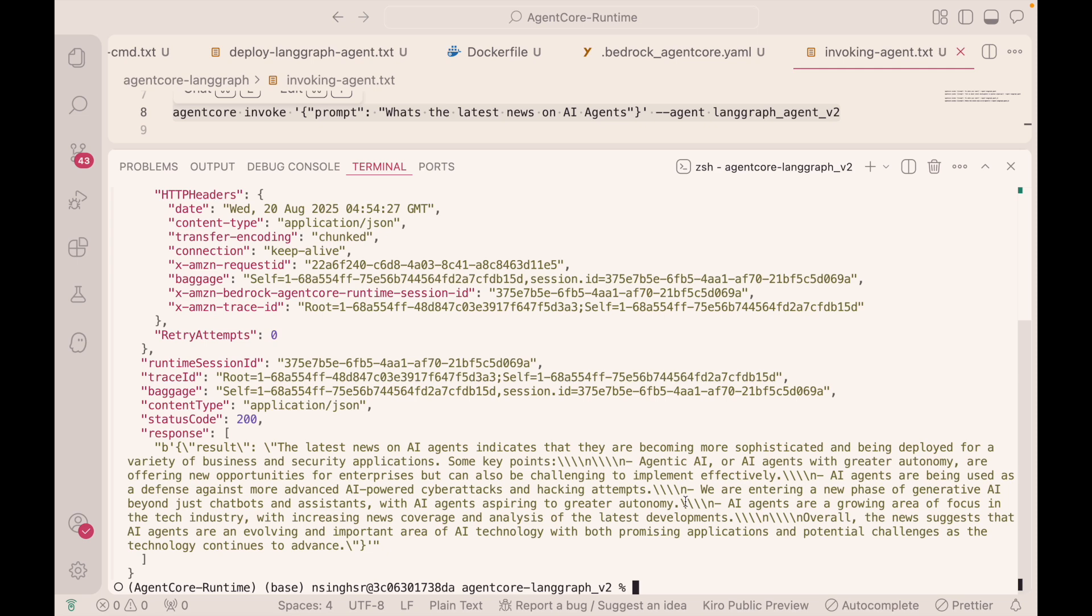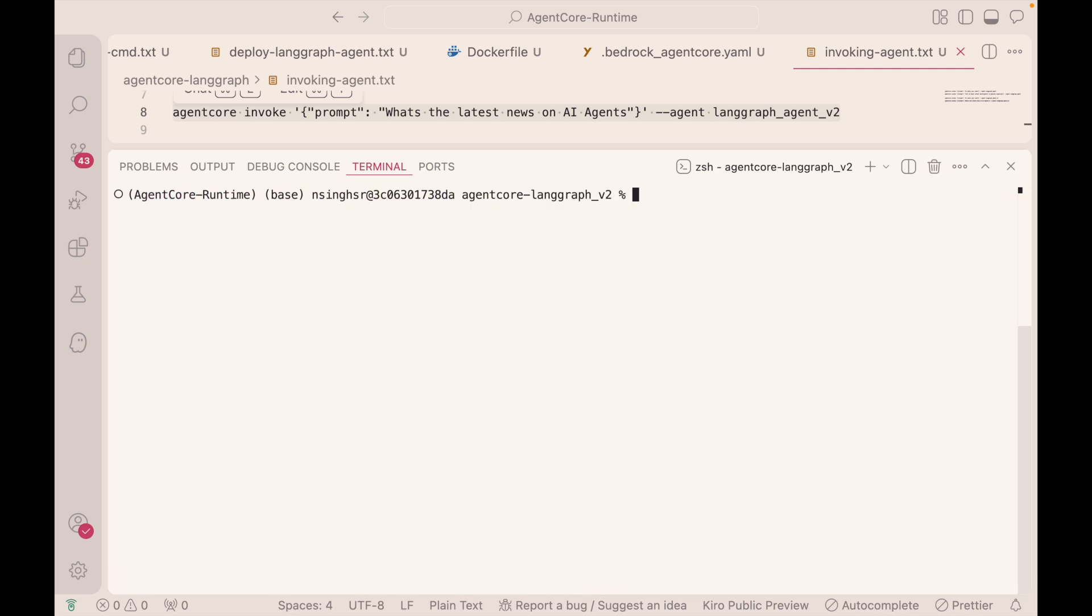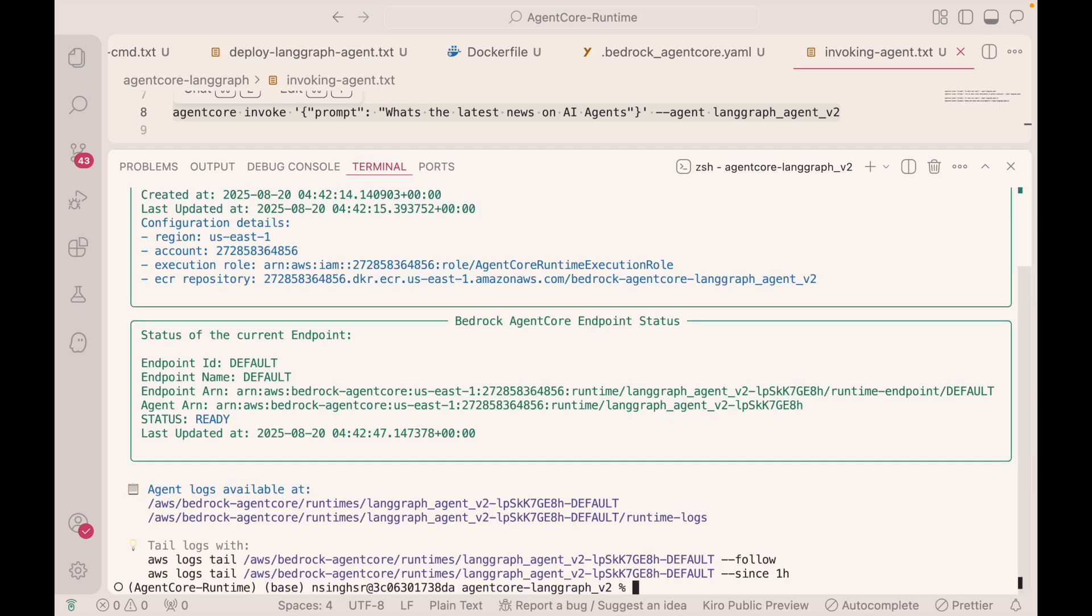Now it's important to note one of Agent Core's strengths is its observability capabilities. So we can look at the observability statistics by going to Agent Core status, followed by the agent's name here. So that's LaneGraph agent V2. And from there, you're able to actually tail the actual logs in real time as you invoke. Or you can also view the logs in your CloudWatch logs for the agents as well.